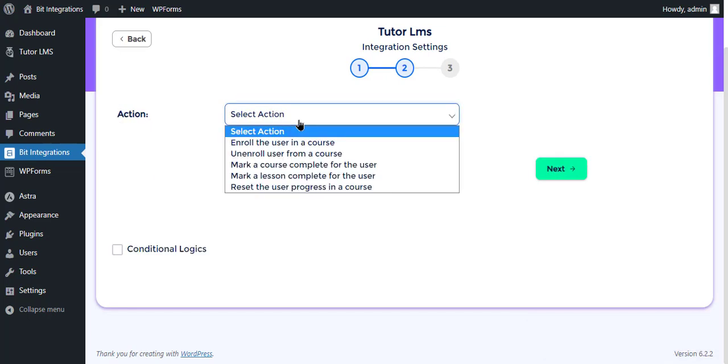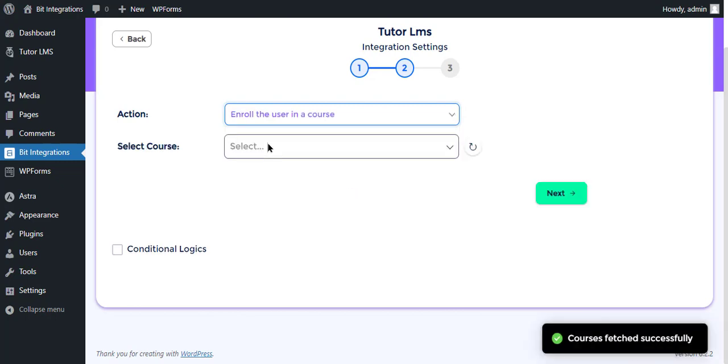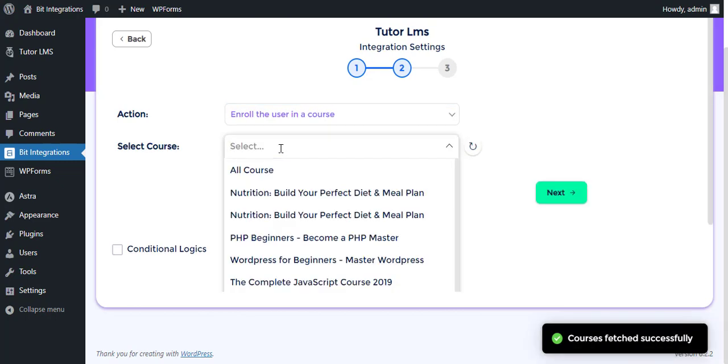Select the respective action as you want. Select the respective course as you want.